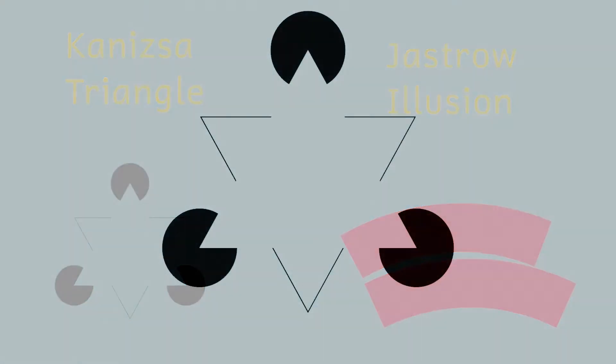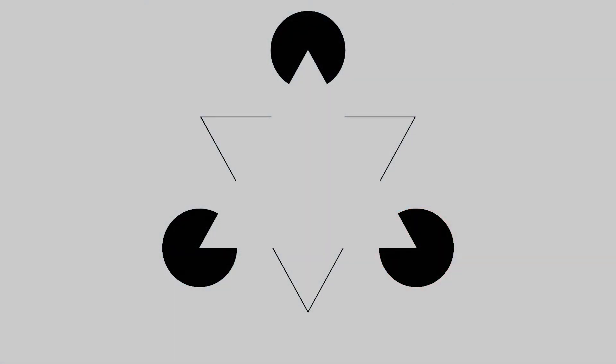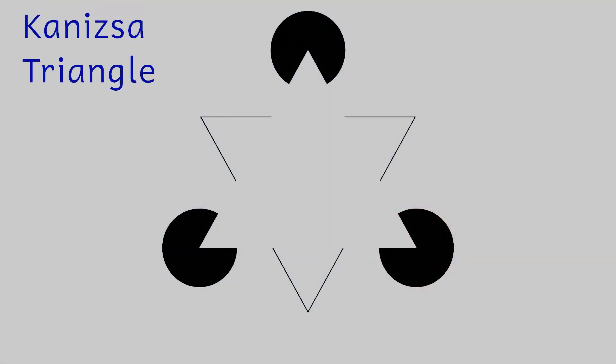The first illusion is the Kanizsa Triangle. If you look at the screen it's clear to see that there's a triangle in the middle. The triangle even looks brighter than the surrounding screen.